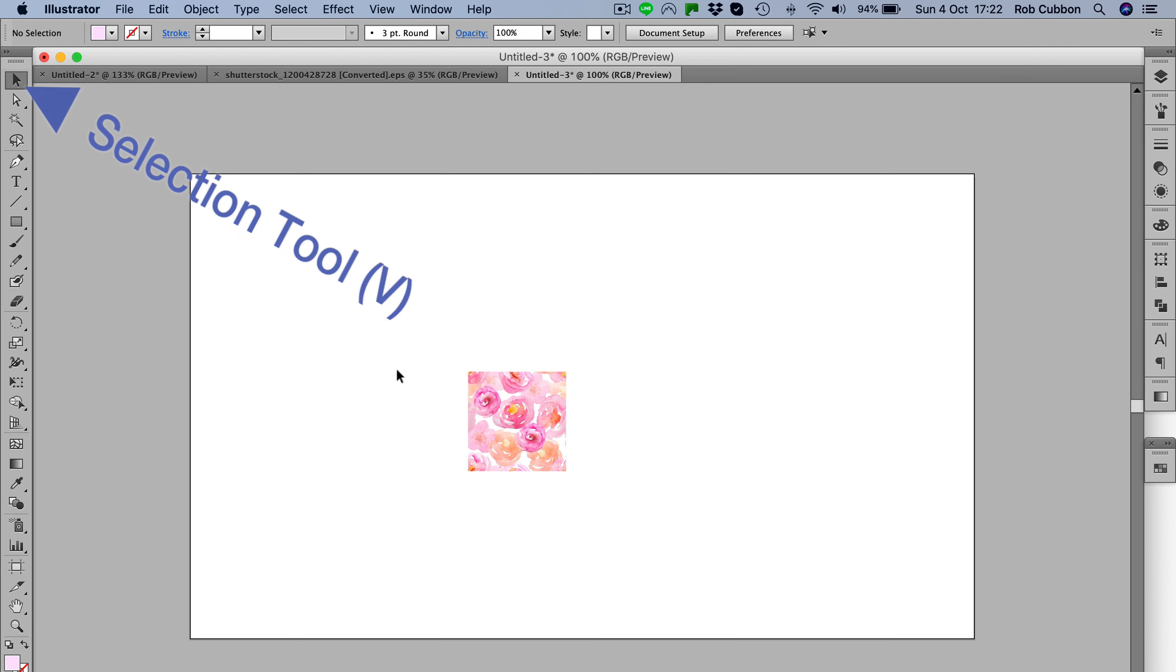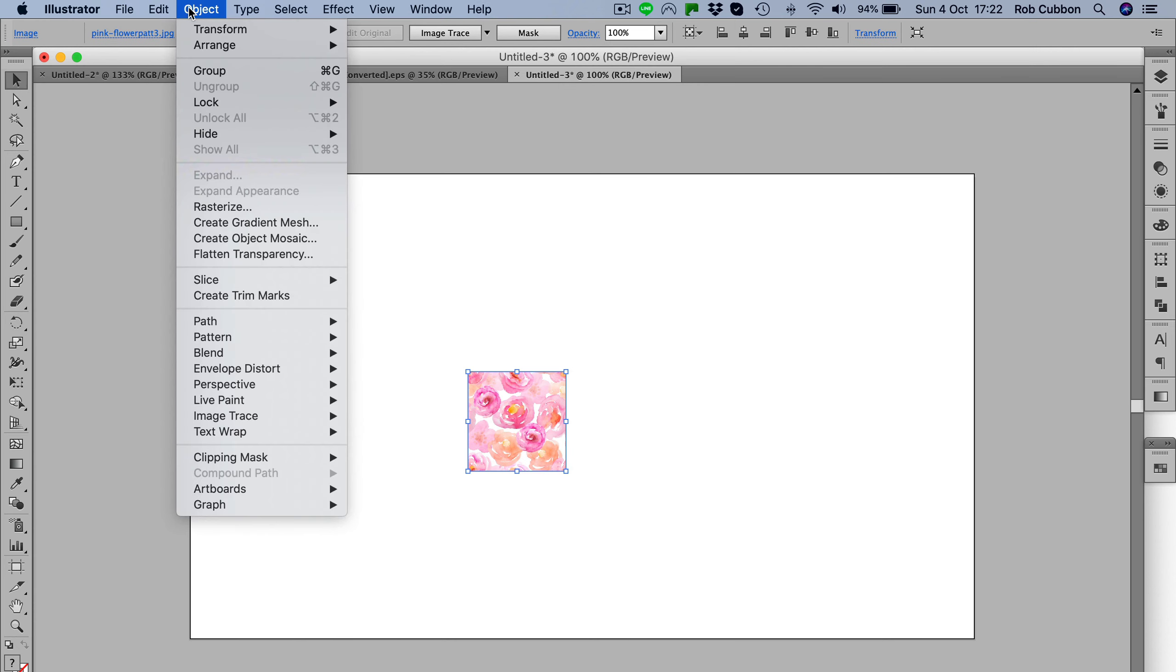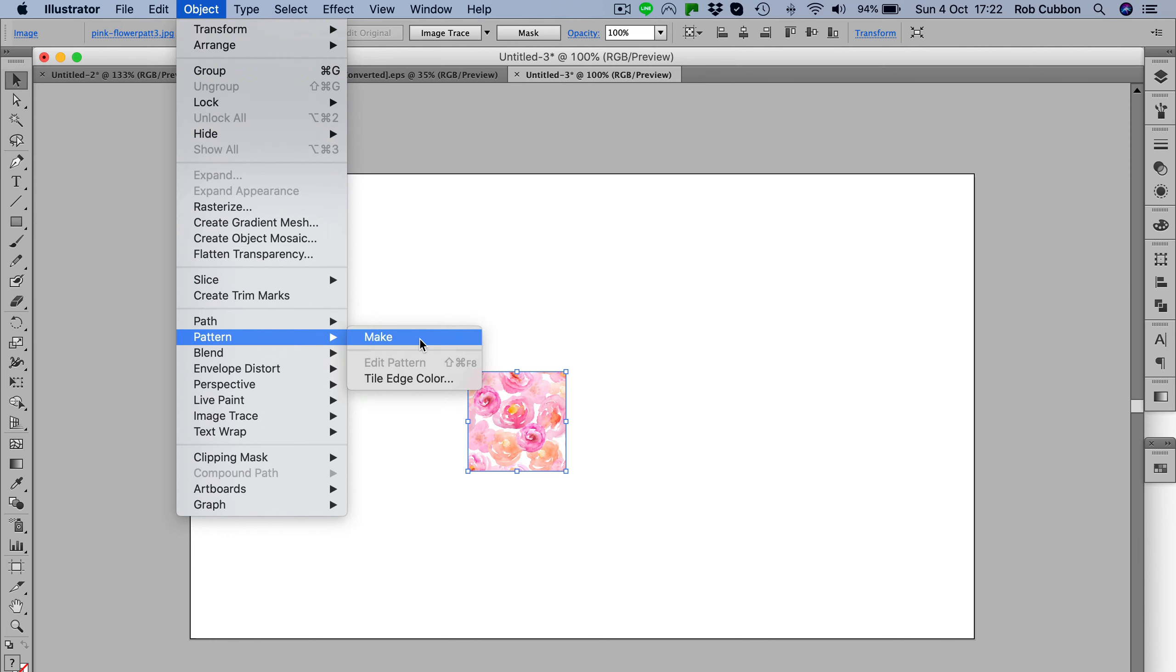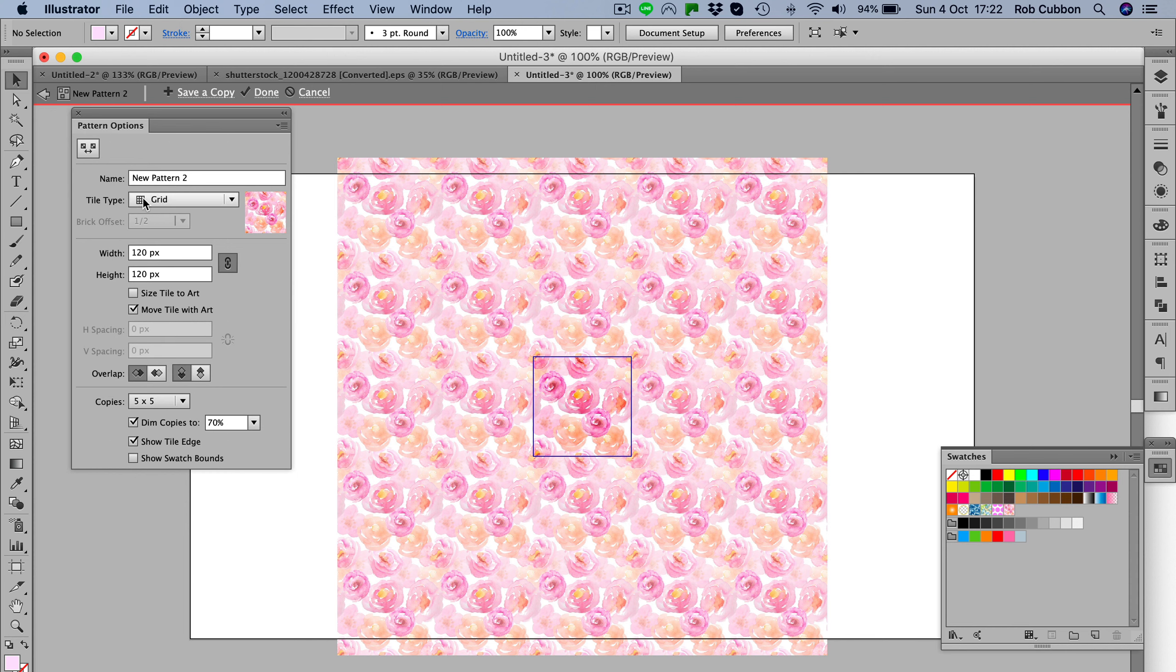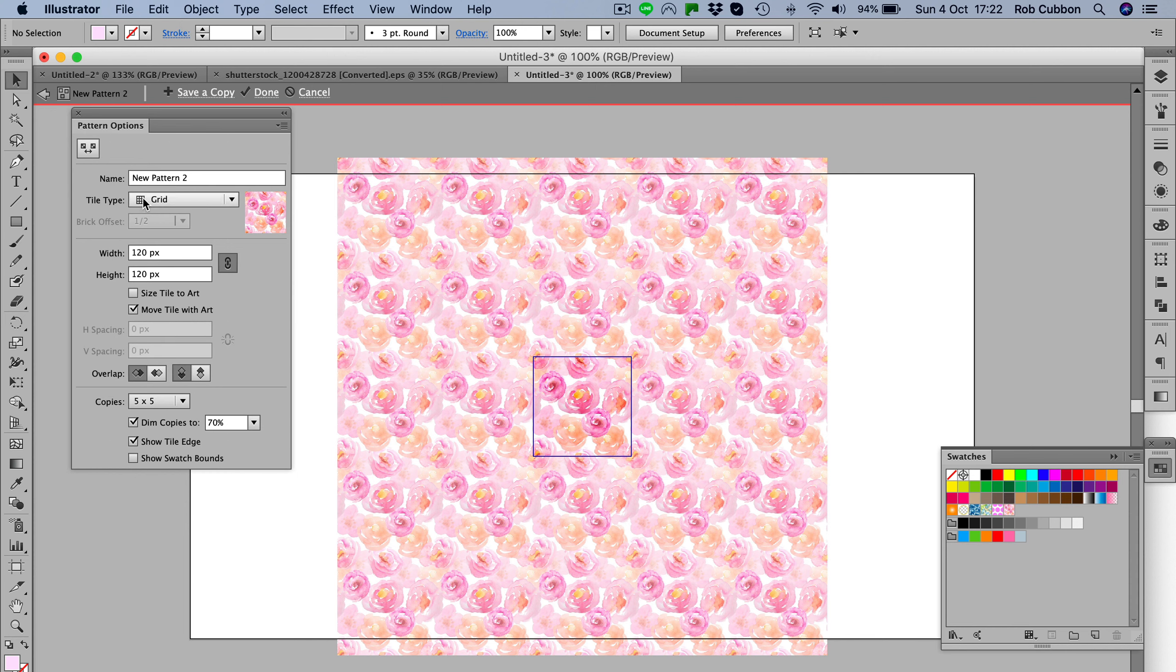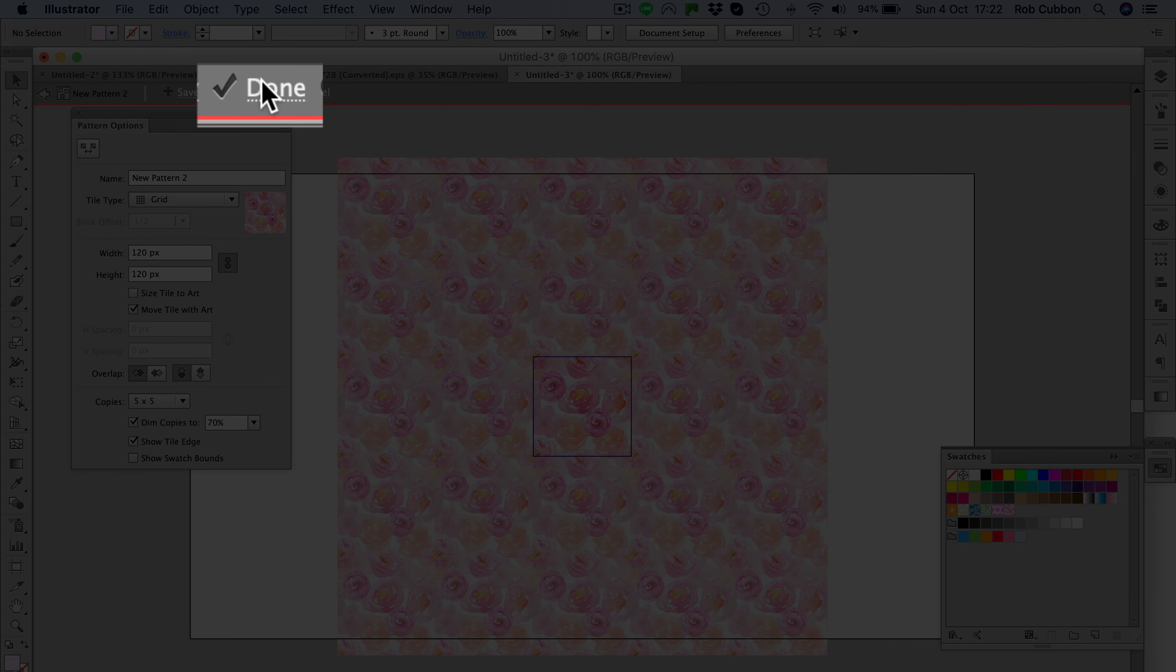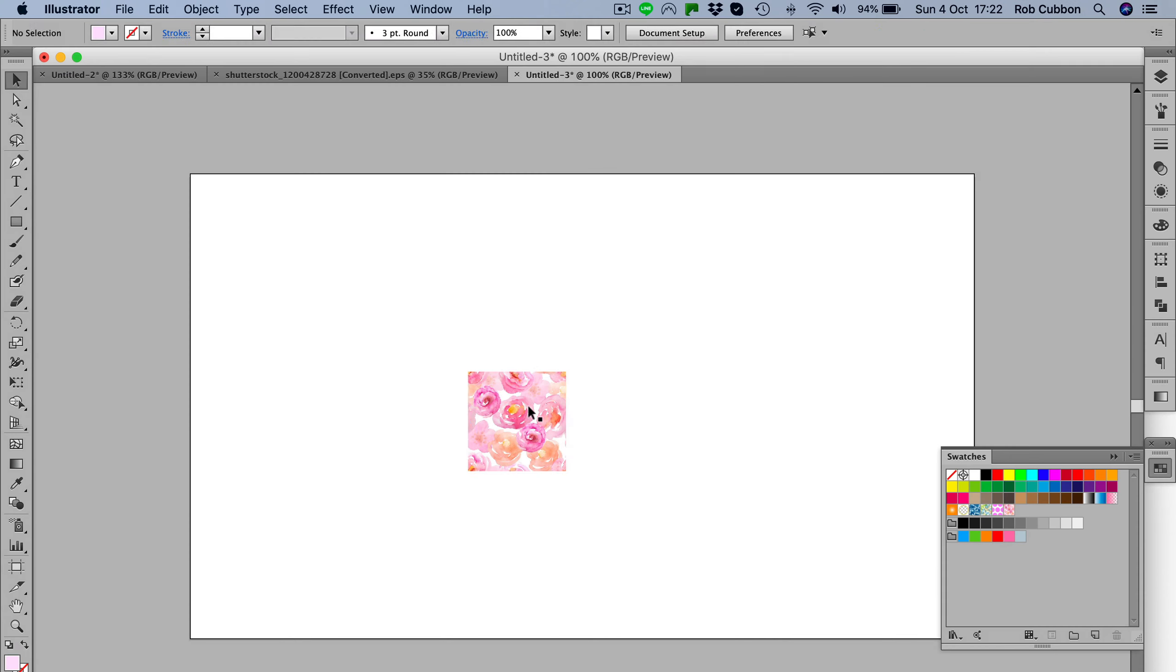There we have it selected with the selection tool, and same again we just go Object > Pattern > Make, and I'm going to stop that - of course we don't want to see that every time. It's done it to the grid where everything is next to each other, which is what we want.